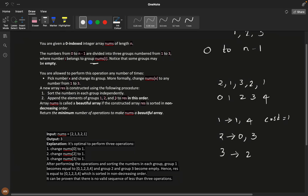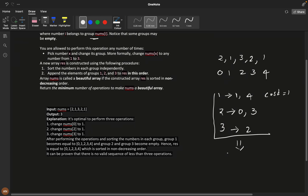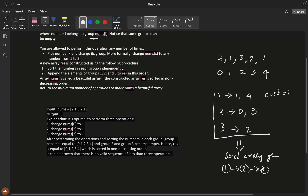Sort the numbers in each group independently. Then append the elements of group one, group two, and group three to the result in that order. The array nums is called beautiful if the constructed result is non-decreasing — meaning it is in increasing order. We need to return the minimum number of operations to make nums a beautiful array.